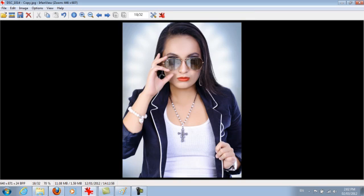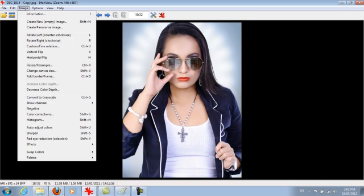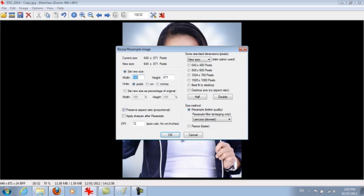That's how you use IrfanView. So again, when you're resizing, you go to image, resize, resample.